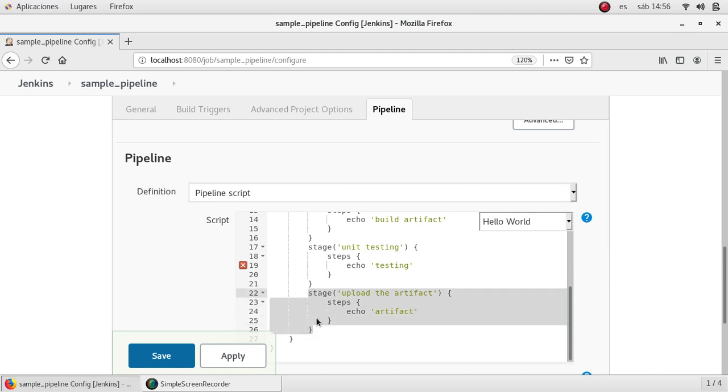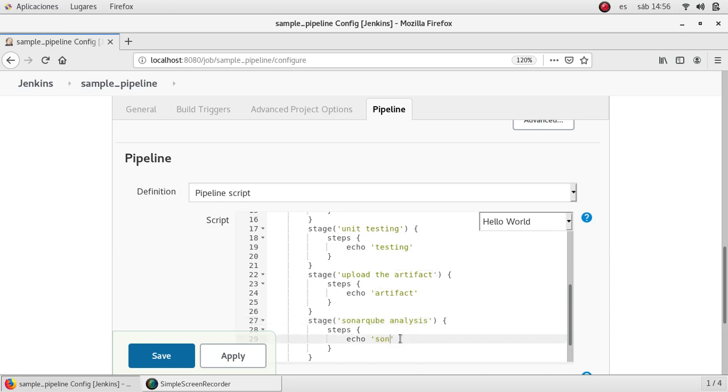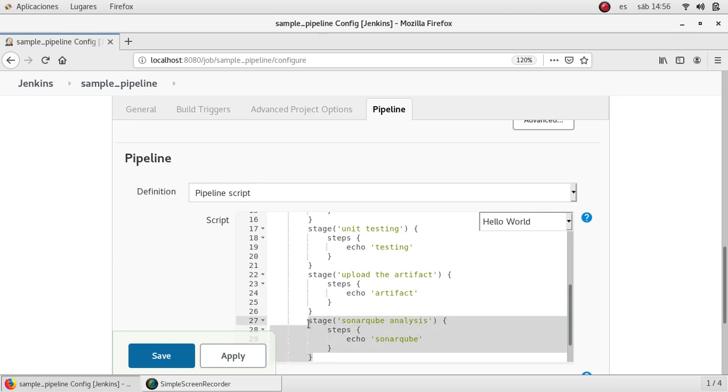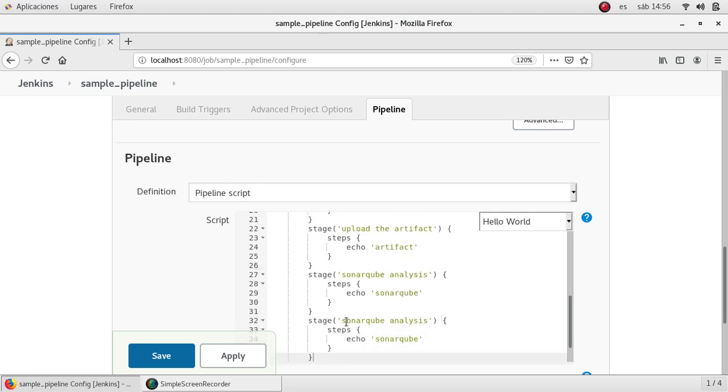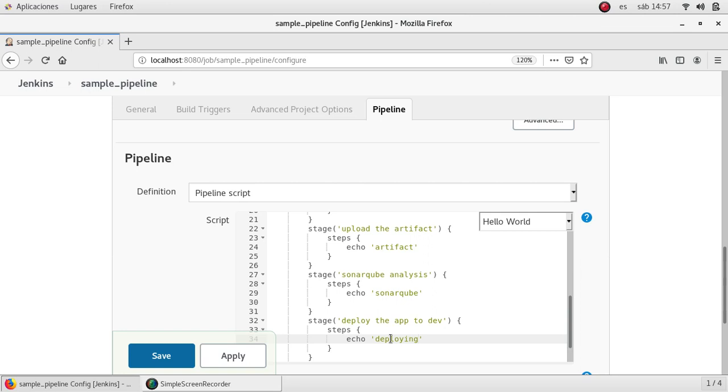Then let's say I want a SonarQube analysis. And if all is fine until this point we can deploy the app to dev.